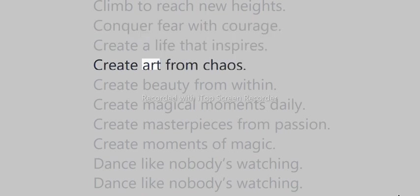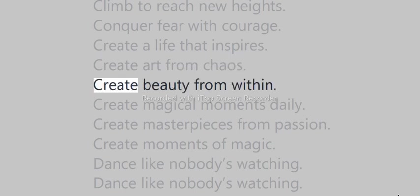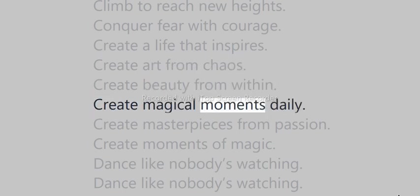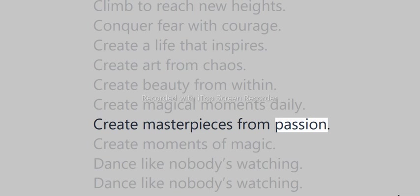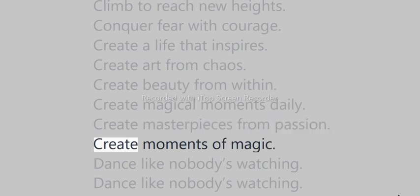Create art from chaos. Create beauty from within. Create magical moments daily. Create masterpieces from passion. Create moments of magic.